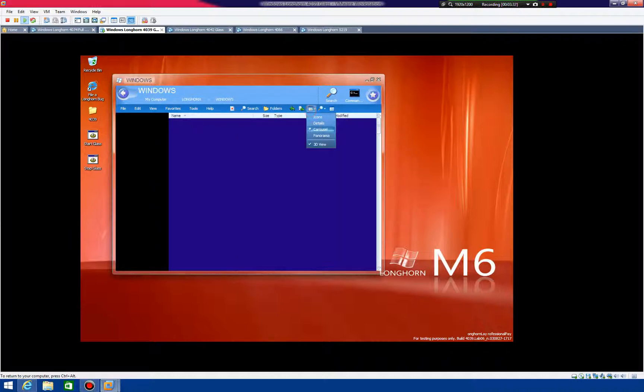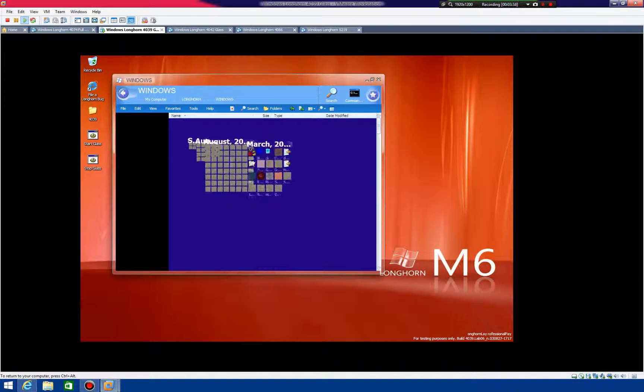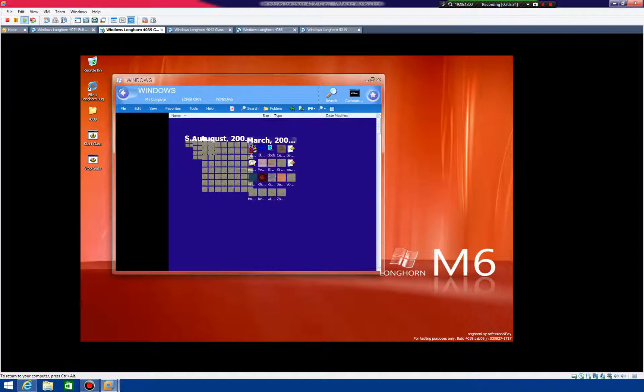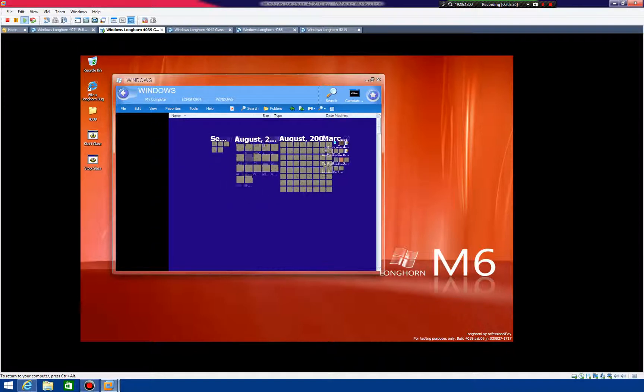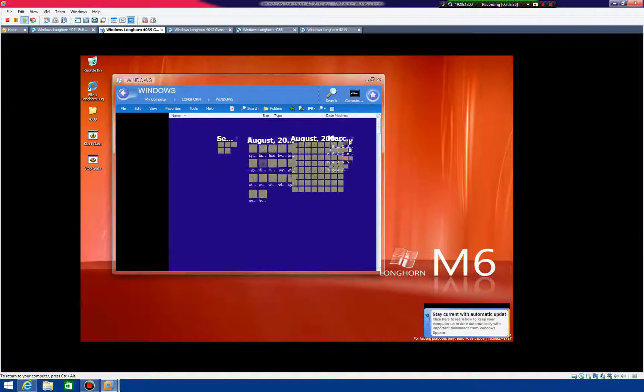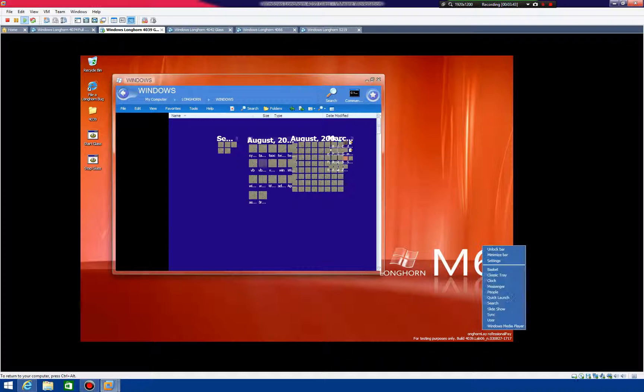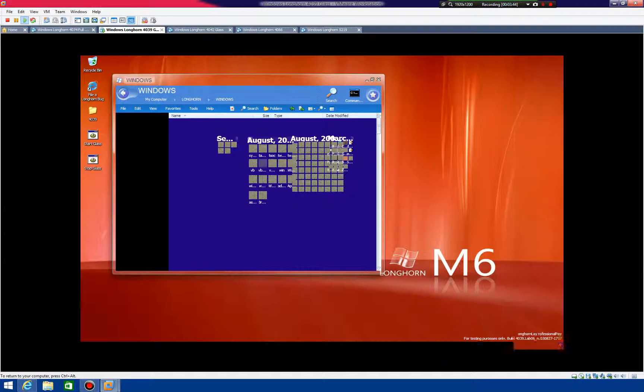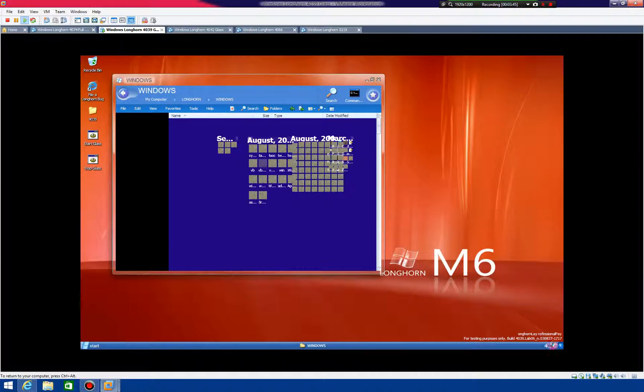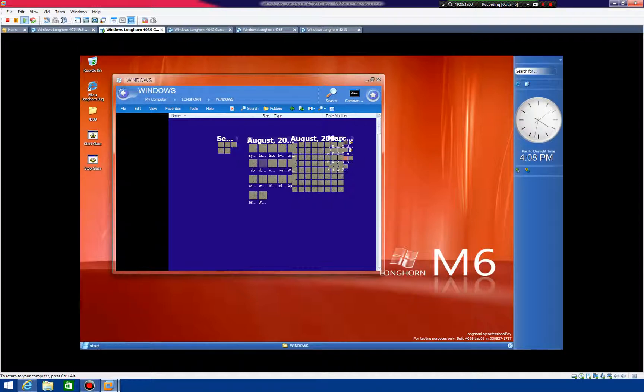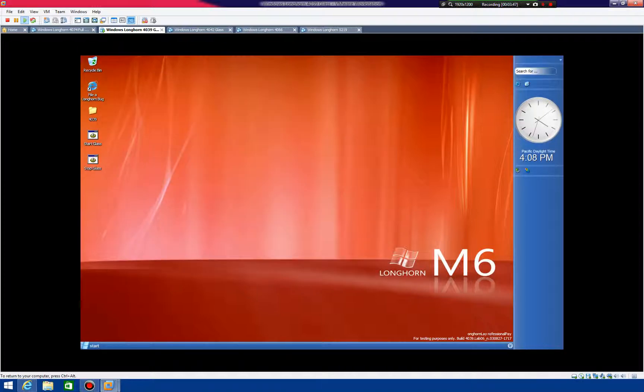Or not. Alright, panorama works, carousel does not. So again, this version was kind of not the best. It was okay. But there's a much better one in 4066.